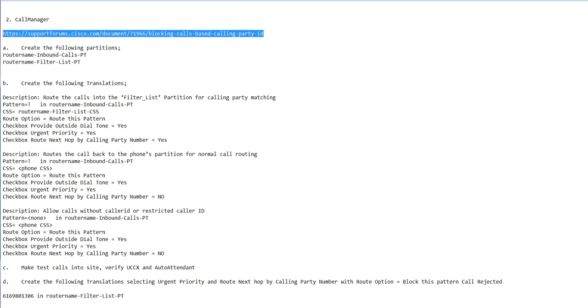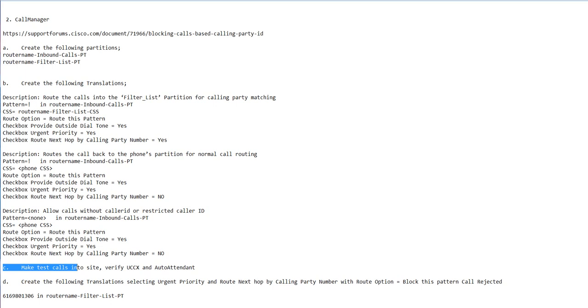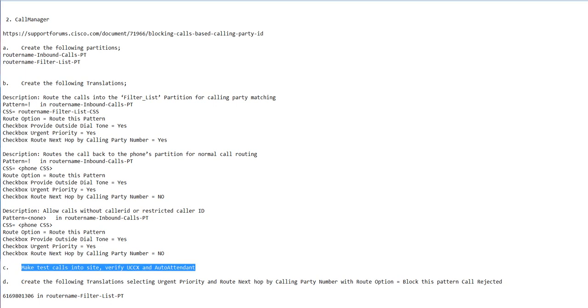The key for anything is making test calls in the site, looking at your debug Q931, making certain you're not sending errors back. Then you'll have a translation list in this filter list.